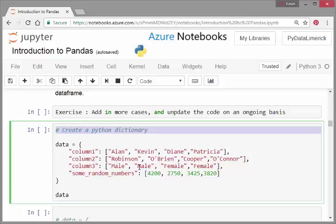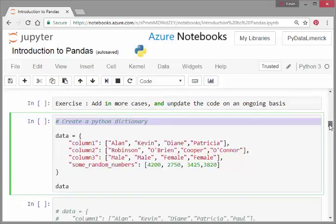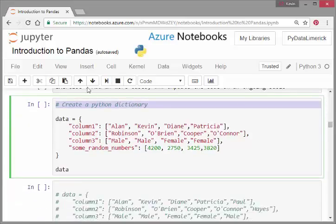Data equals column one with all the values there, column two of family names, column three all of the male or female, and then some random numbers just to make the data a little bit more rich.